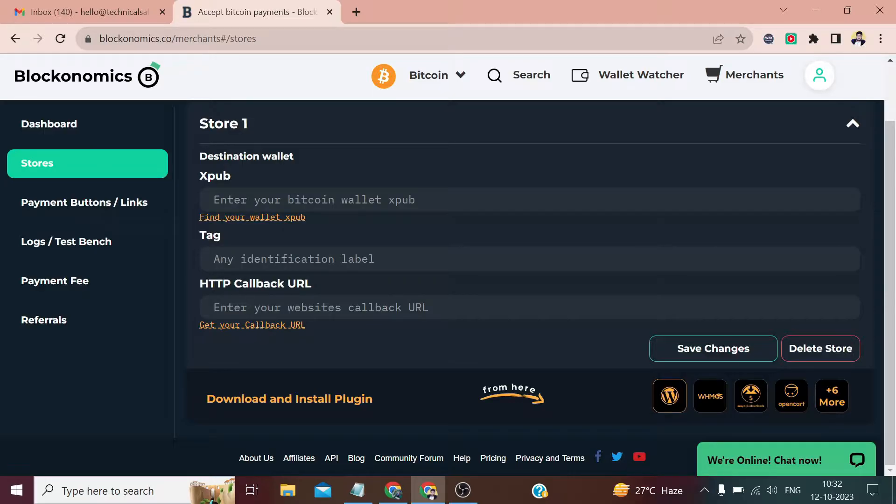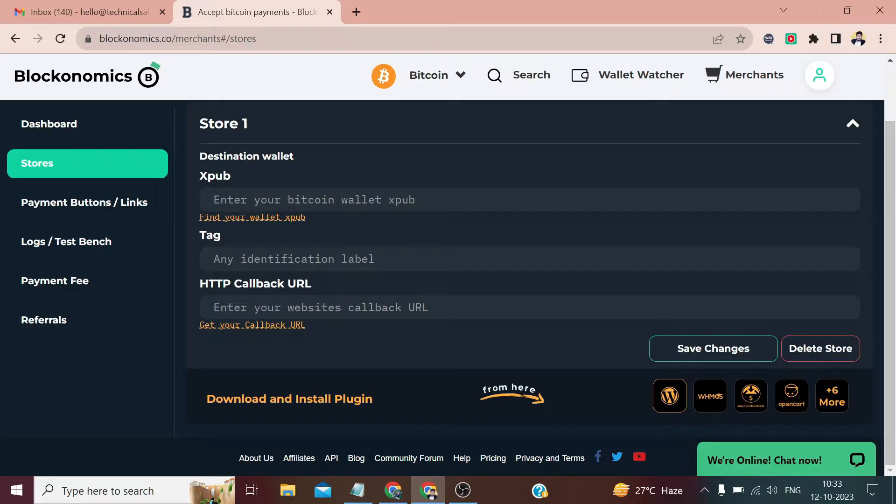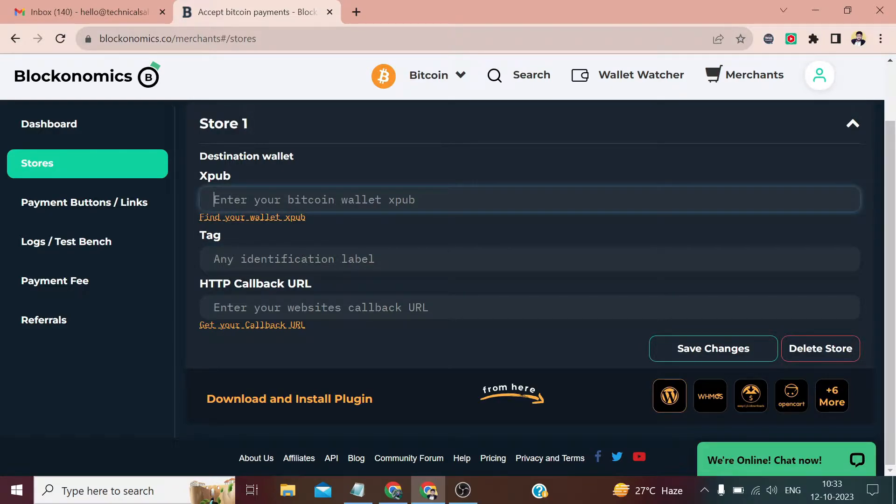We have to click on Add New Store. From here you can see it's asking for xpub key and callback URL. The callback URL will not be available for now, but I'll tell you the xpub key from where we will get it. We can enter anything in the tag—this is just for our remembrance. If you have multiple stores with different CMS, you will be able to see which tag is for which store.